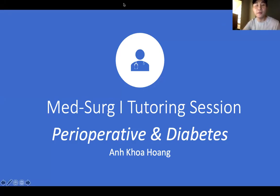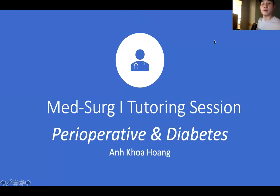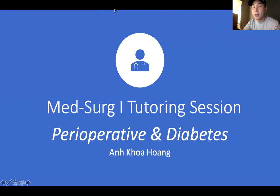I have 2:05. Just to check one more time, everybody can see the screen, the PowerPoint I'm sharing, and can hear me correct? Thank you. So I hit the record button. Perfect. First of all, I just want to say thank you so much for everyone coming in today and joining the tutoring session for Med-Surg.